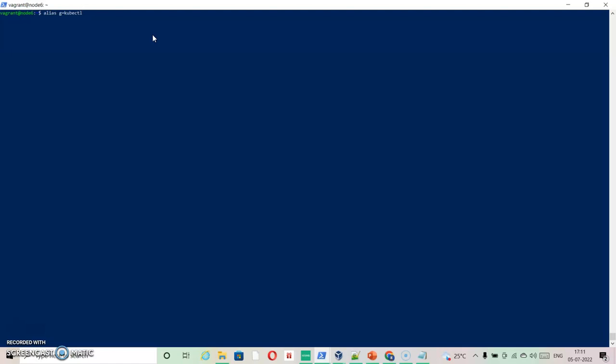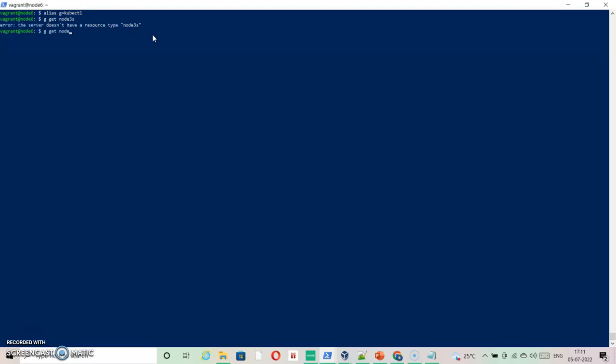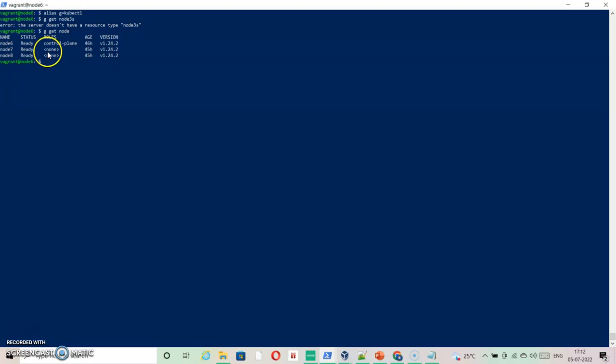I can see three nodes are there. I have created this cluster using just two worker nodes and one master node. This is a production-like environment where multiple VMs are there with these roles assigned.